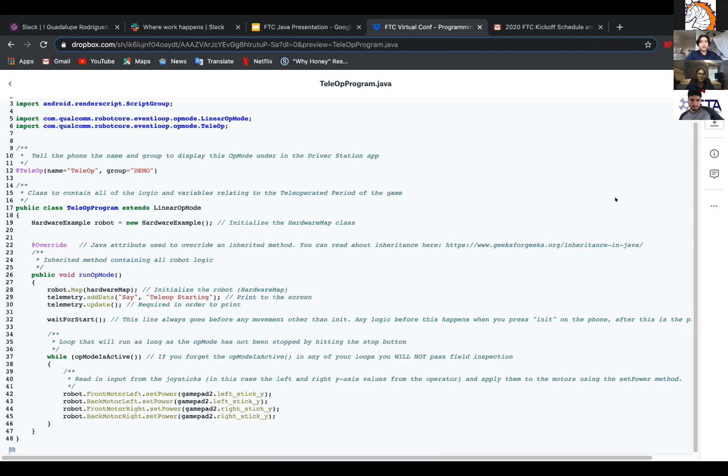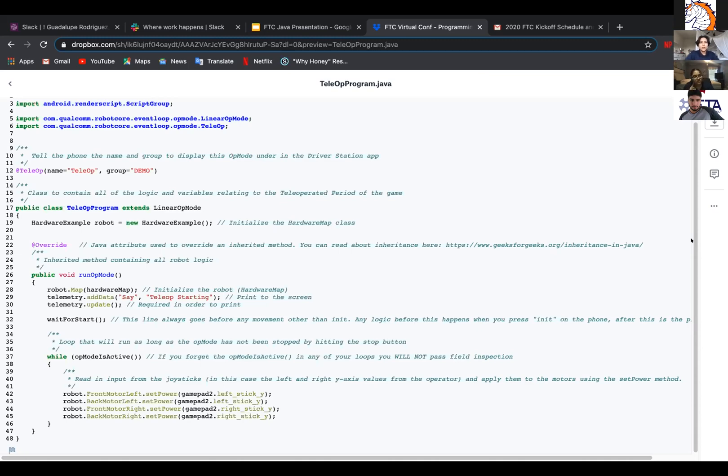And under that is @Override. So Java attributes to the override of an inherited mode. You can read more about the inheritance at this link in the comments. And the inherited mode just contains all of the robot's logic. So under that you'll see the public void runOpMode. And underneath that just says to run everything.